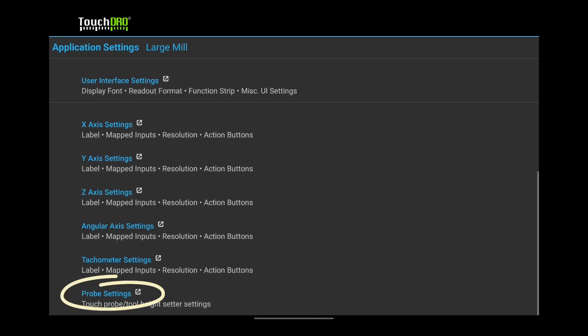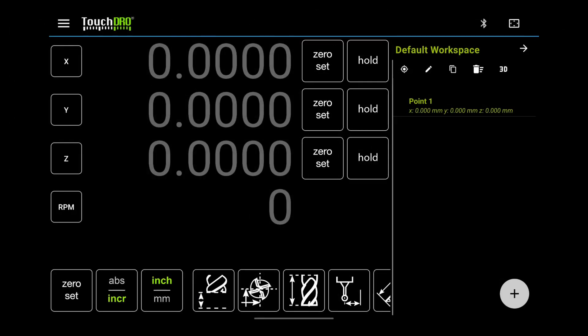We will cover Touch Probe settings in a separate video. For now, we are done with the settings page. Let's jump back to the main screen and check the results.